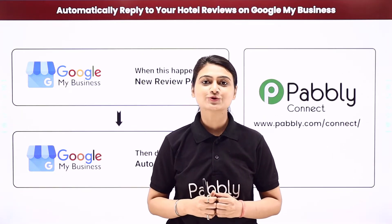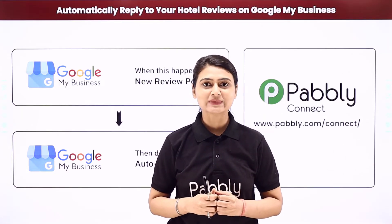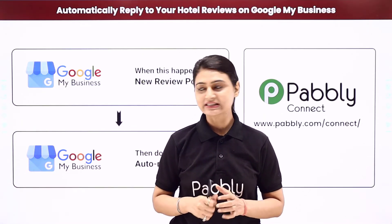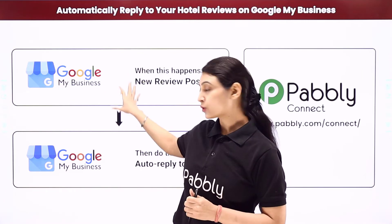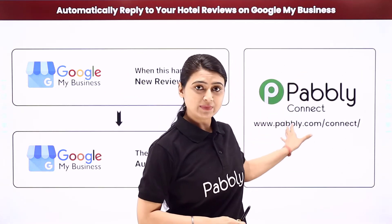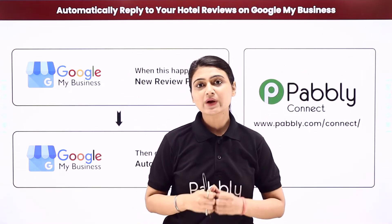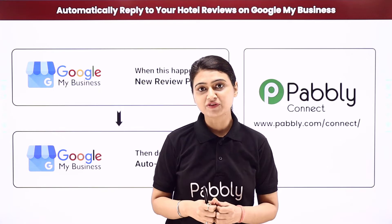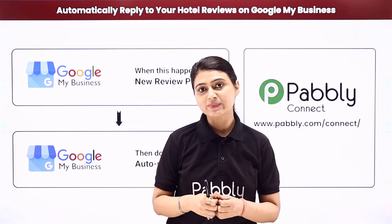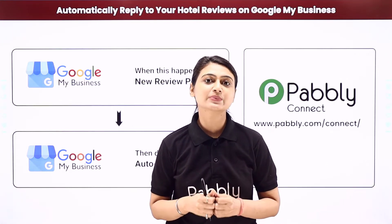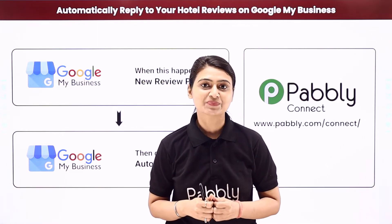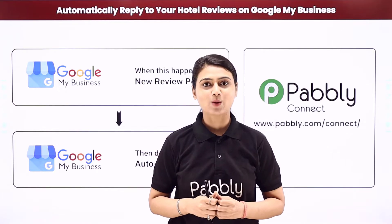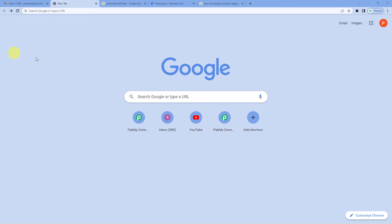So how about you try our Pabbly smart way. Here we will integrate Google My Business with Pabbly Connect. So whenever a customer posts a review for your business, an automatic reply would be sent to them. Come to my screen to see how we do it.